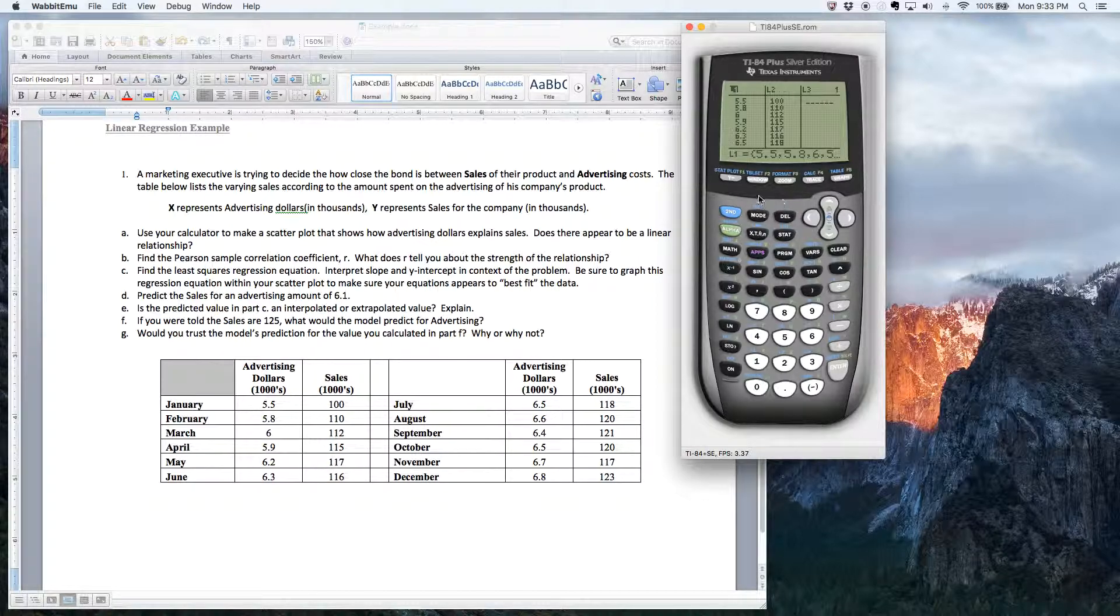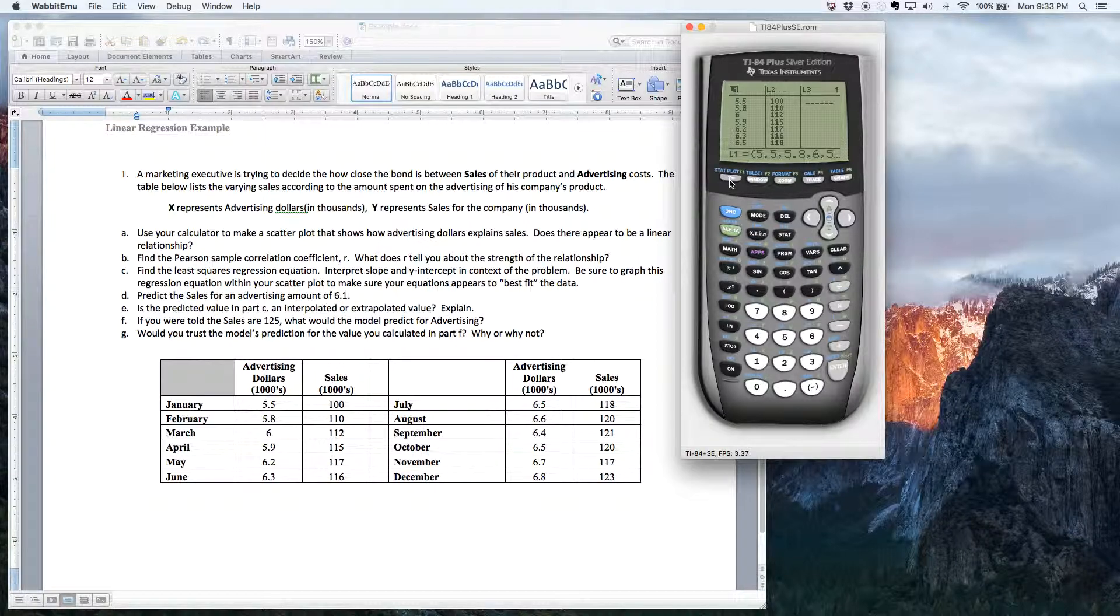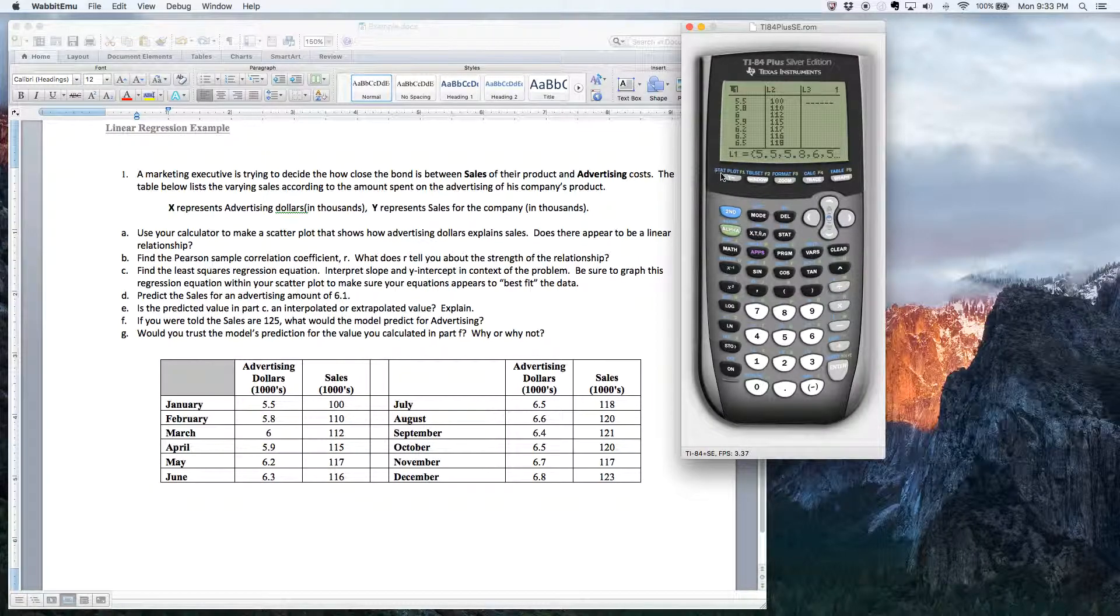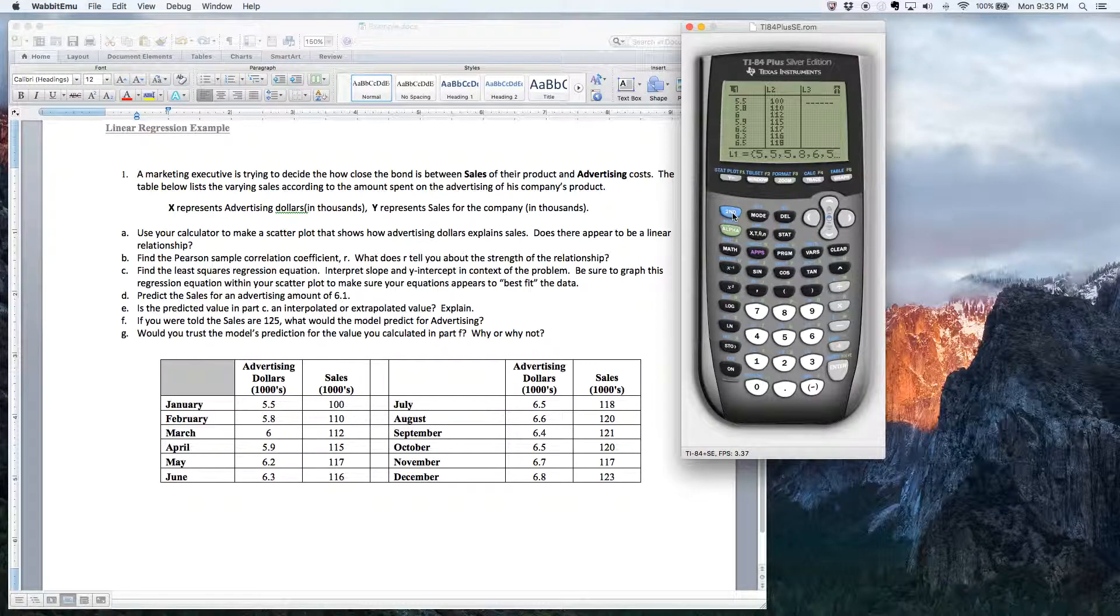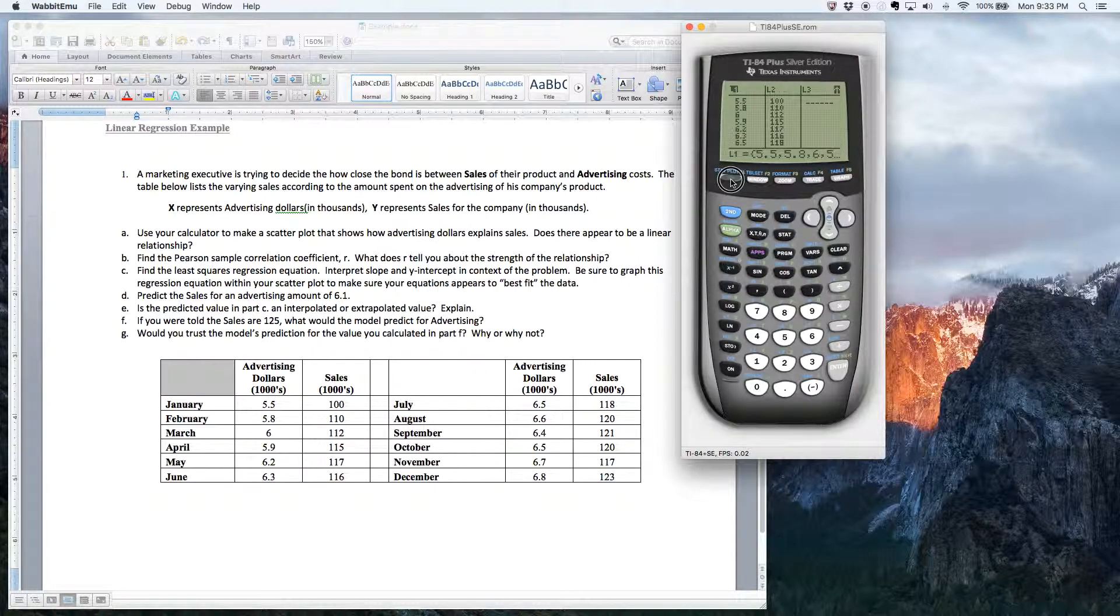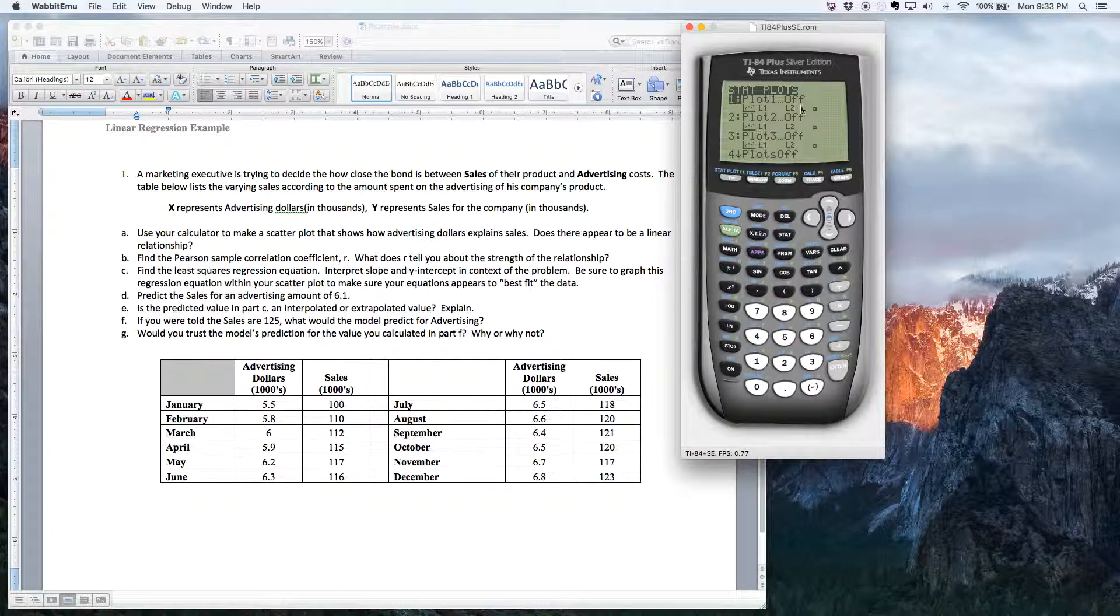All right. So where you set up this menu is right in the top left hand corner. It says right above this Y equals key, it says stat plot. It's called the statistical plotting menu. So if you go second and then Y equals, it brings you to your statistical plotting menu.